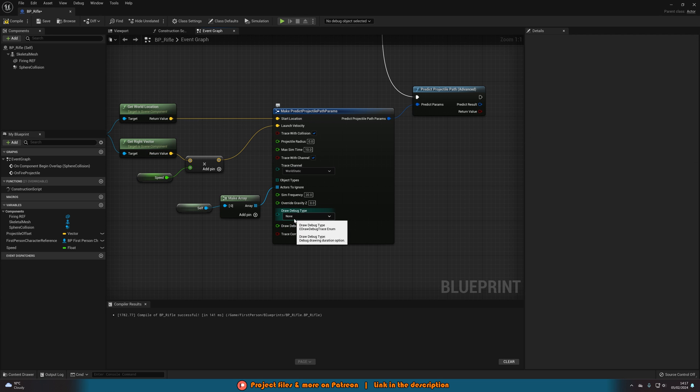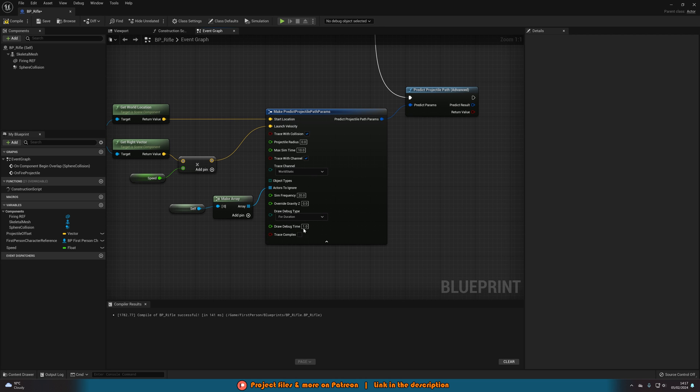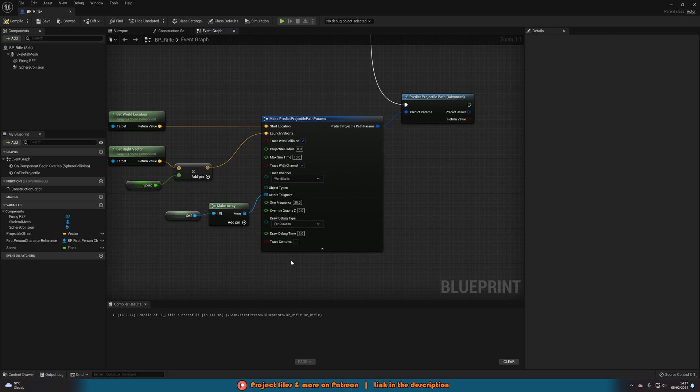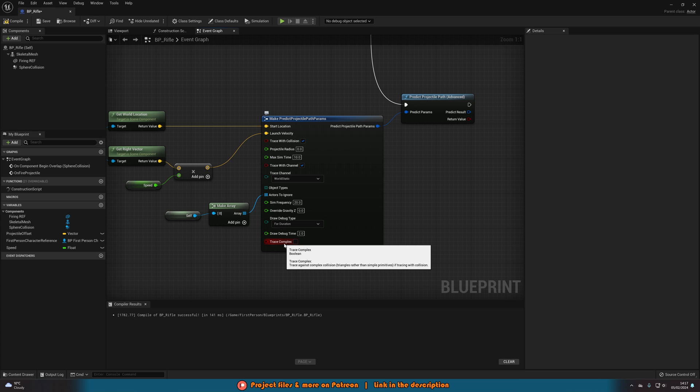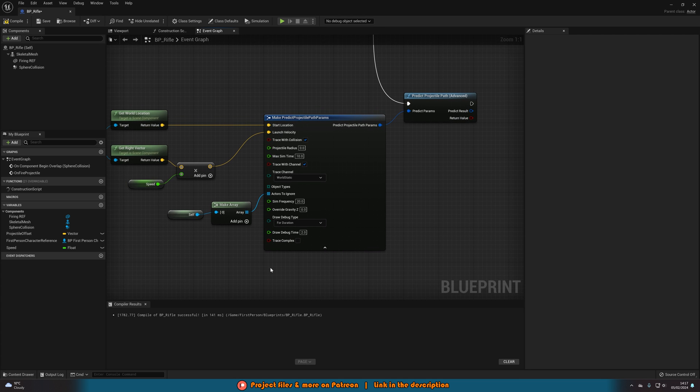I'm also going to set the draw debug type to for duration just for the purpose of the video so you can see it in action. However, you probably won't want this in game. Draw debug time, I'll set to two so we can see it nicely. And trace complex, I'm not going to do as I don't need complex collision.